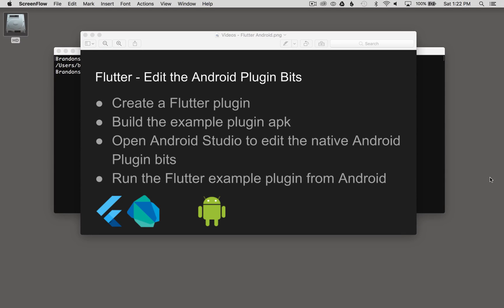In this episode, I'm going to edit the Android plugin bits for my Flutter plugin. I'll start off by creating a Flutter plugin, then I'll build the example plugin APK for Android Studio, then I'll open up Android Studio to edit the native Android plugin bits. After that, I'll run the Flutter example plugin from Android.